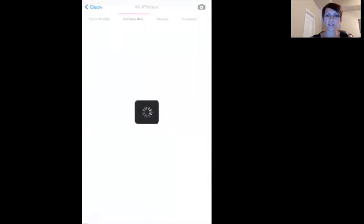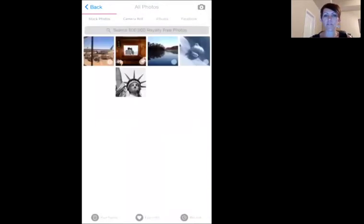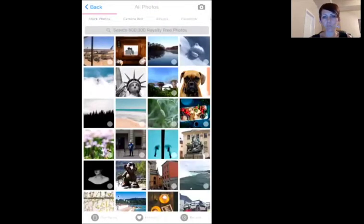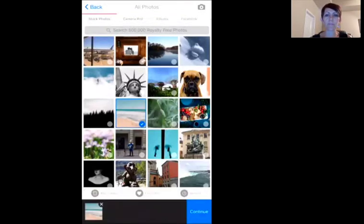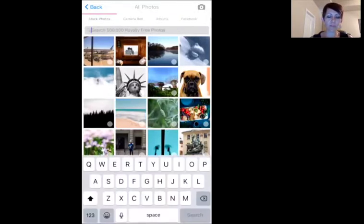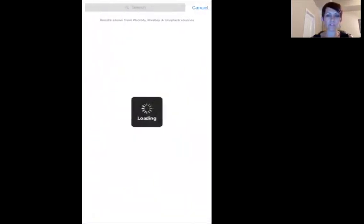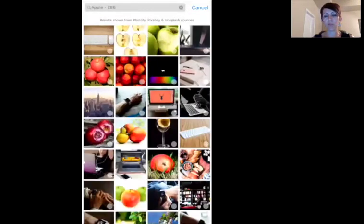I do photos and collages, and from the top you can choose a picture off of your camera or you can go to stock photos. So we'll do a stock photo this time. Let me show you the search feature — let's type in 'apple' and if you search that, all kinds of pictures are going to come up that have to do with an apple. We'll just pick one of these.